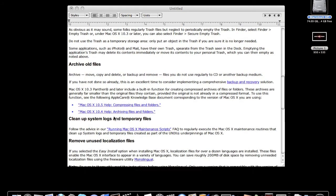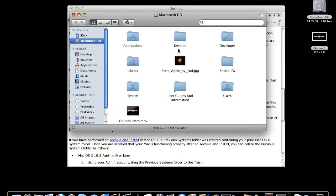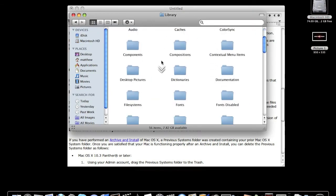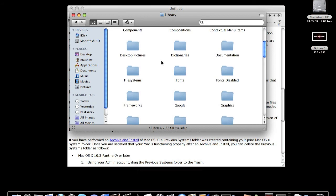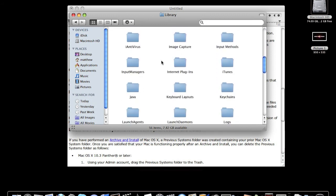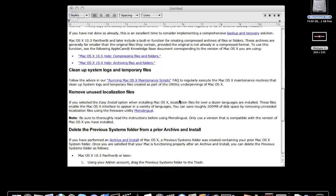Clean up system logs and temporary files. You can easily do that by going into Library and Logs. Open this up, Library, right down, you'll see Logs. You can open that up. Delete logs - you don't need them.